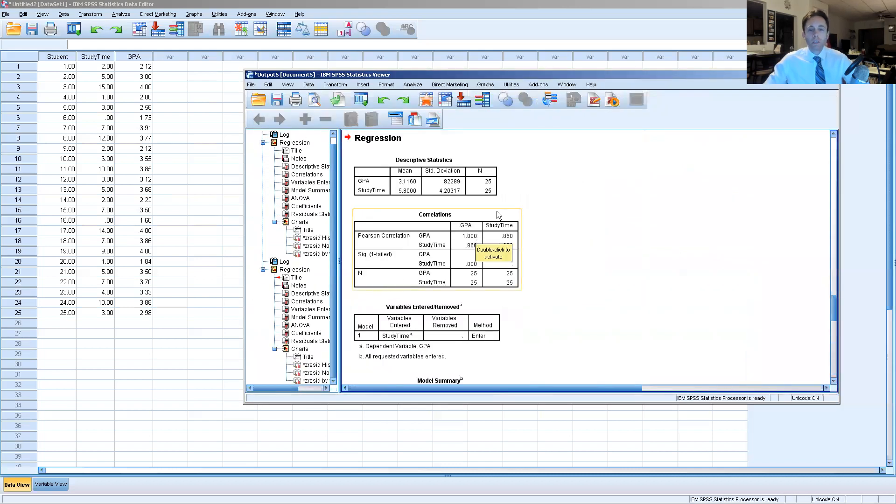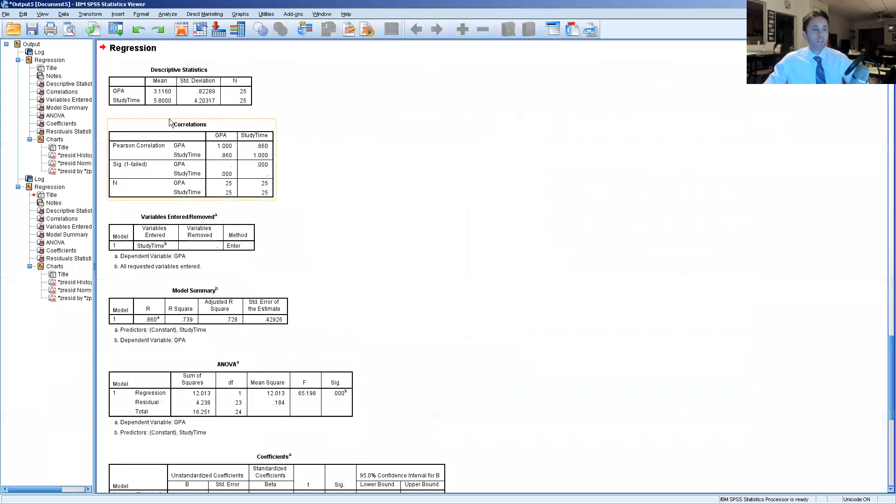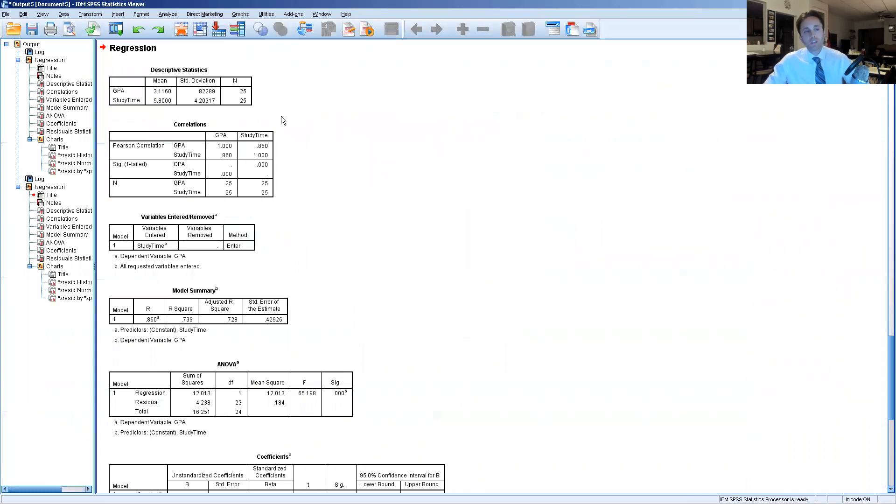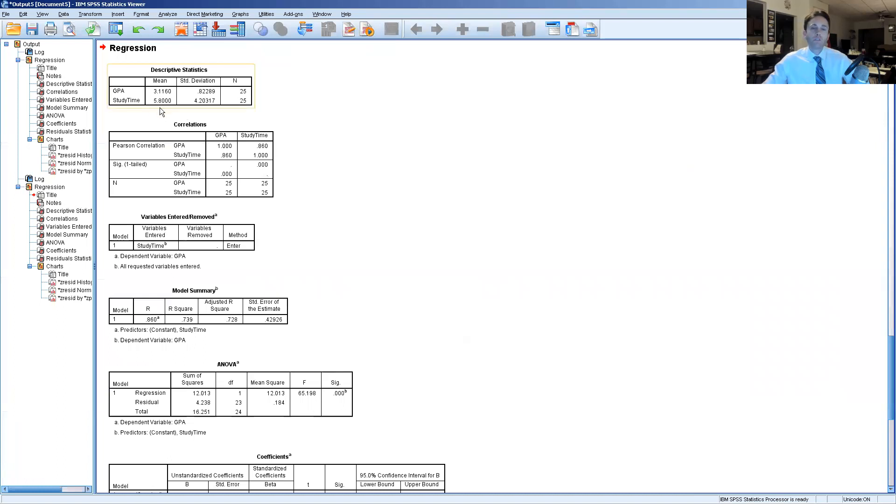So if we look here we can see that the overall average GPA for this class of middle schoolers is 3.11 with the number of study hours per week spent to be 5.8. So 5.8 hours is the average number of hours per week spent studying.